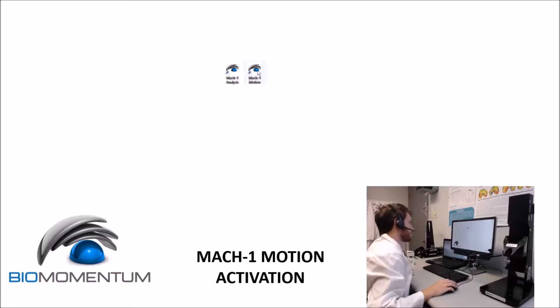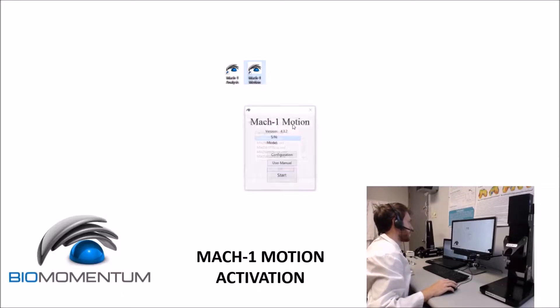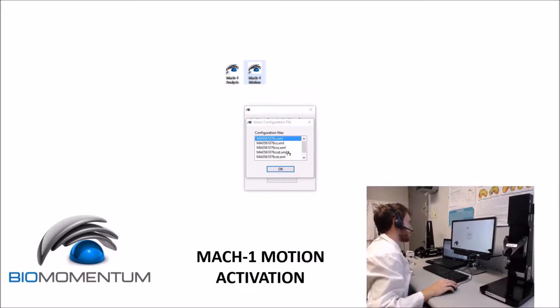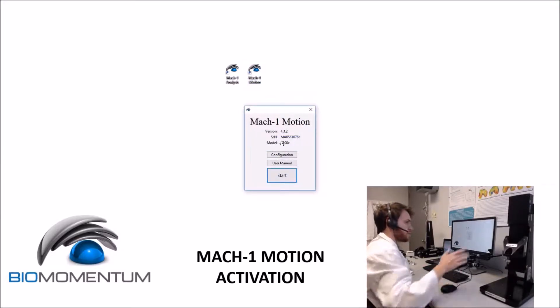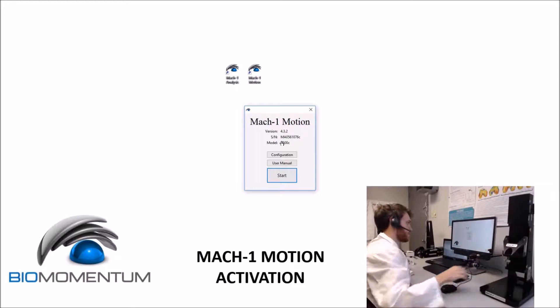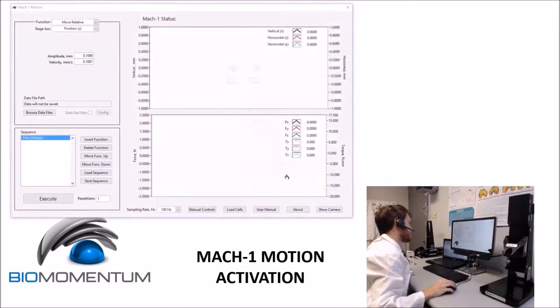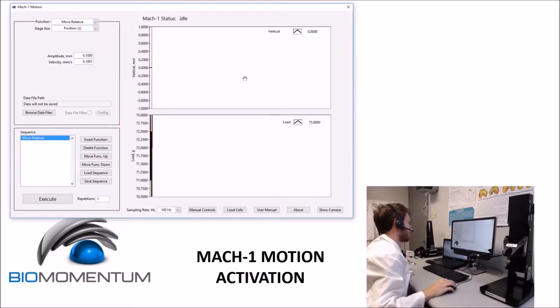From the desktop, select the Mac One Motion shortcut icon, and then select the proper configuration file for your system. In this case, it's V500C with one vertical stitch. Press the start button, and then Mac One Motion is now initialized.